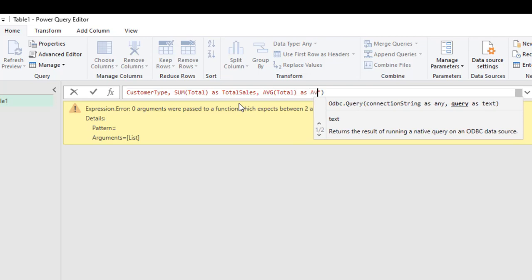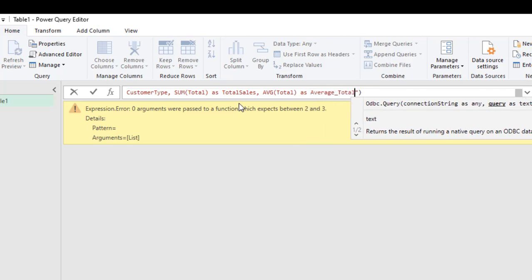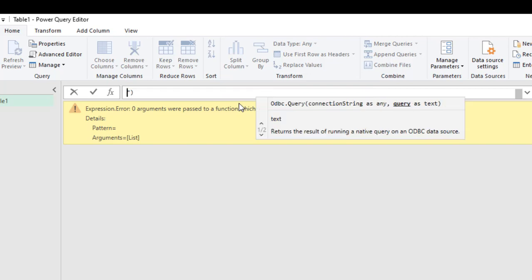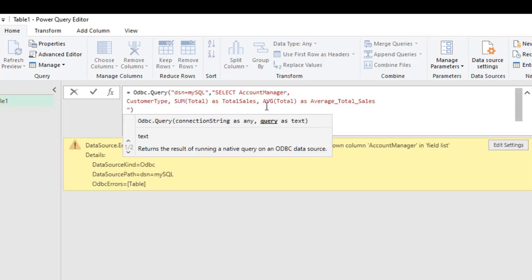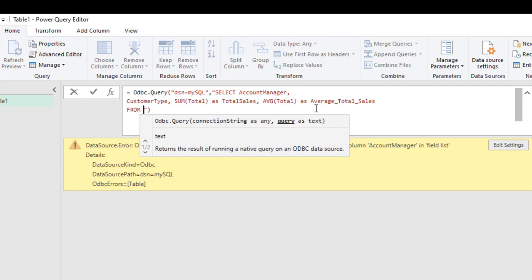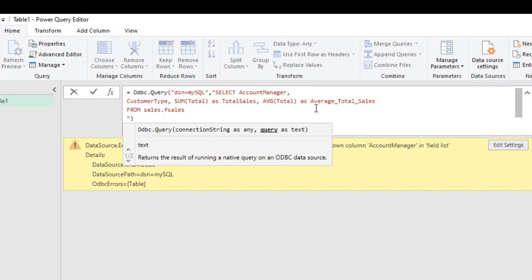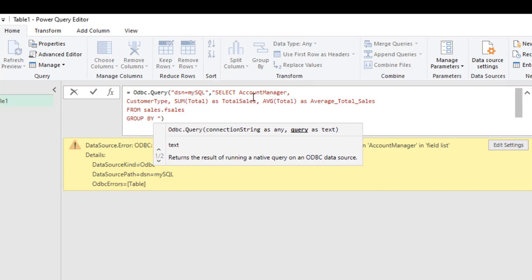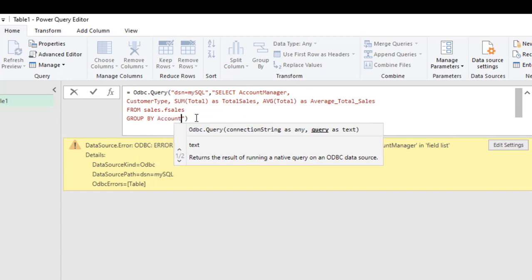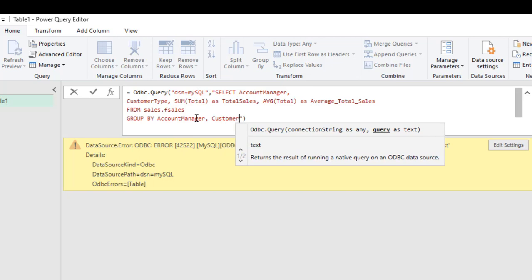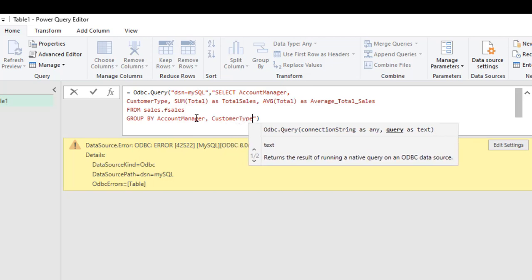I give the AVG aggregate an alias of average_total_sales. I press Shift+Enter to expand the formula bar for readability. Then I specify which table the data comes from: the sales schema, specifically the f_sales table. I press Shift+Enter again and add the GROUP BY clause, grouping by the two columns specified in the SELECT statement: account_manager and customer_type.